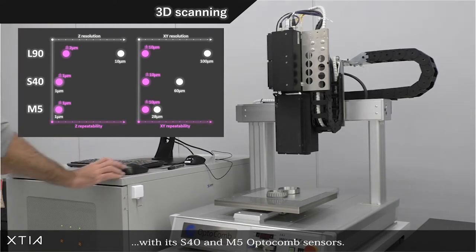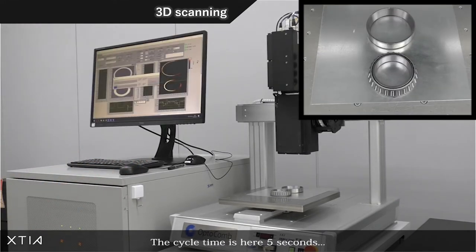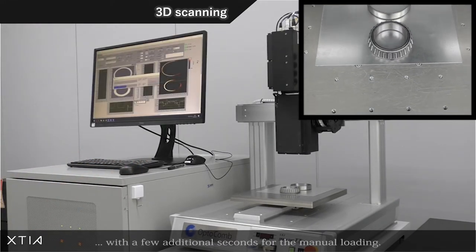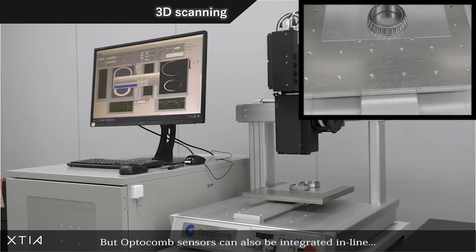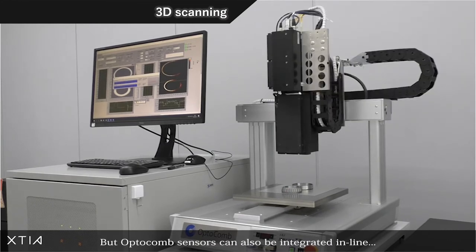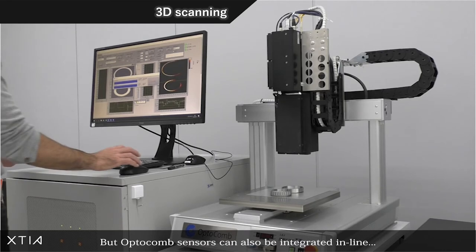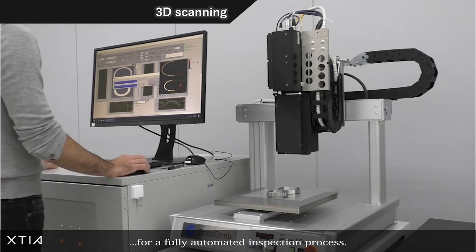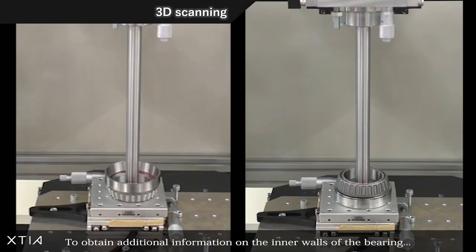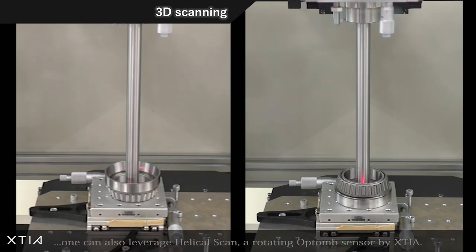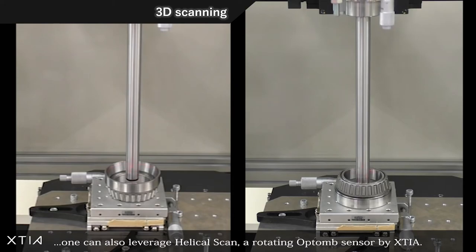The cycle time is here five seconds with a few more seconds for the manual loading, but Optocomb sensors can also be integrated in-line for a fully automated inspection process. To obtain additional information on the inner walls of the bearing, one can also leverage helical scan, a rotating Optocomb sensor by XTIA.